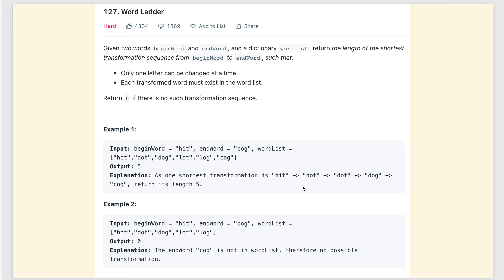Let's read the problem. Given two words, begin word and end word, and a dictionary of words, return the length of the shortest transformation sequence from begin word to end word, such that only one letter can be changed at a time and each transformed word must exist in the word list. Return zero if there is no such transformation sequence. The example has begin word 'hit', end word 'cog', and word list: hot, dot, dog, lot, log, cog.